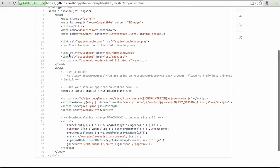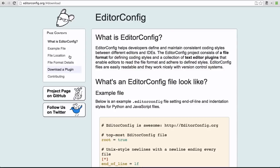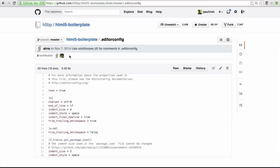As of version 5.0 the boilerplate will contain an EditorConfig file. EditorConfig is meant to help developers define and maintain consistent whitespace handling between different editors and IDEs. We've specified some great defaults but you can certainly customize it to match your team's whitespace preferences.